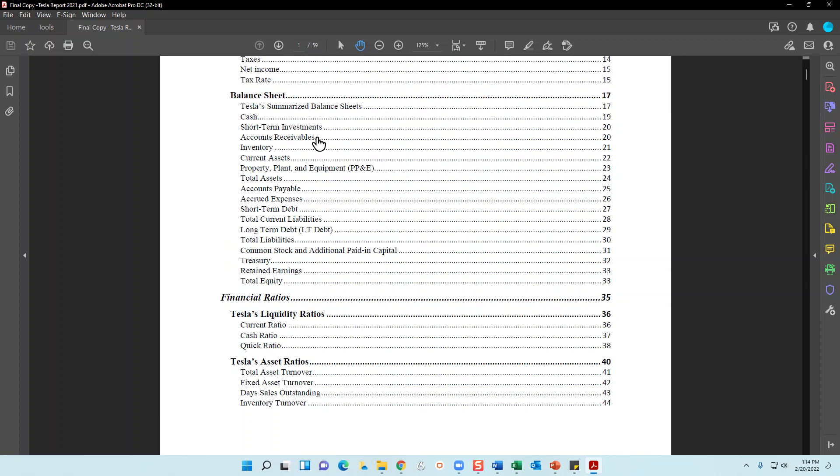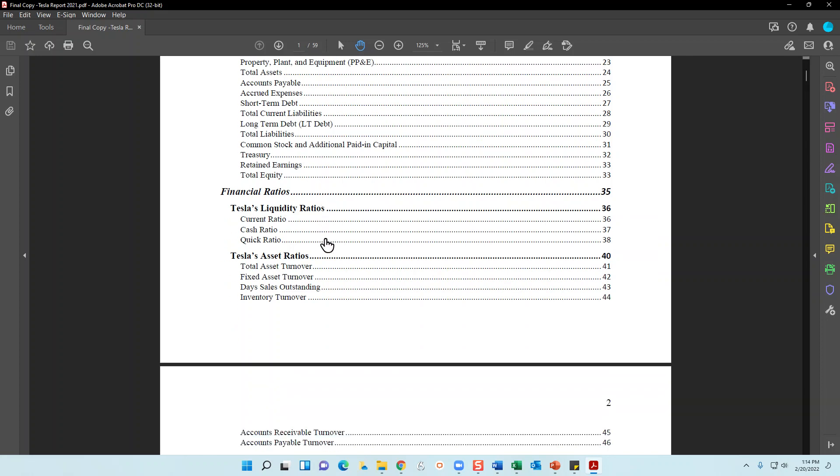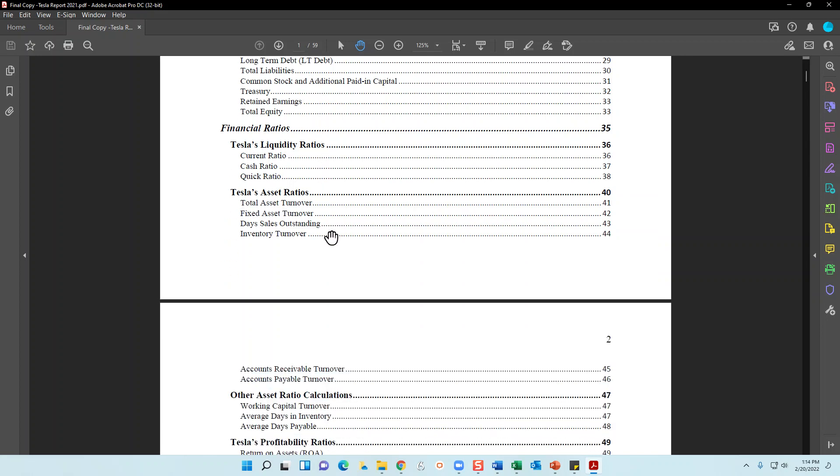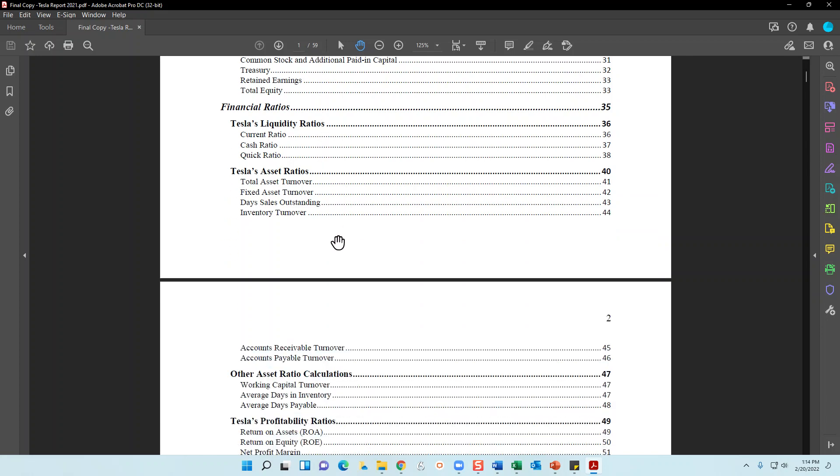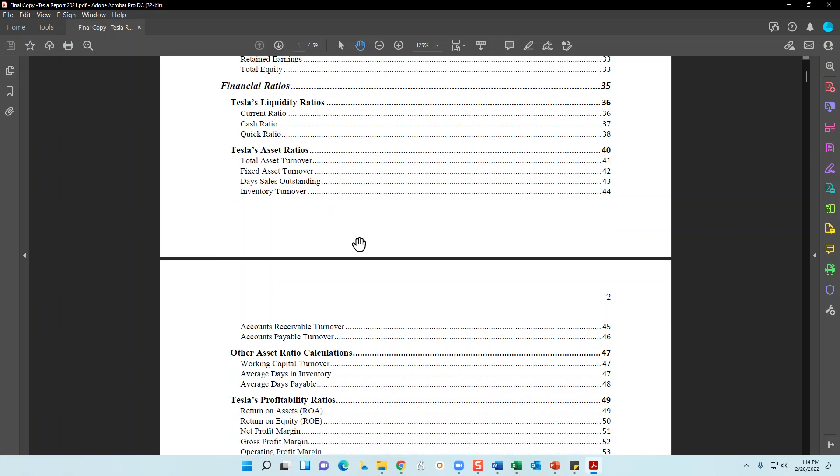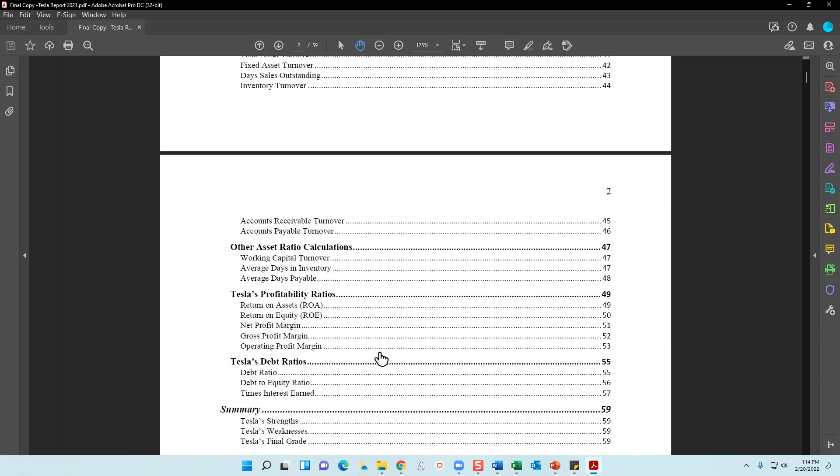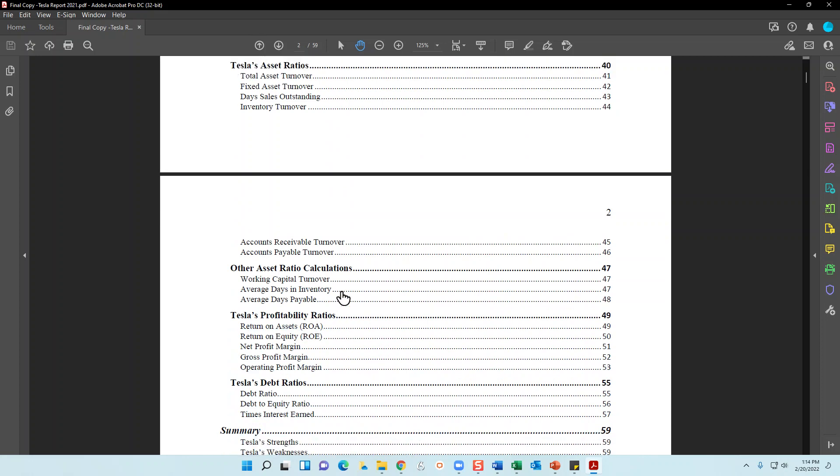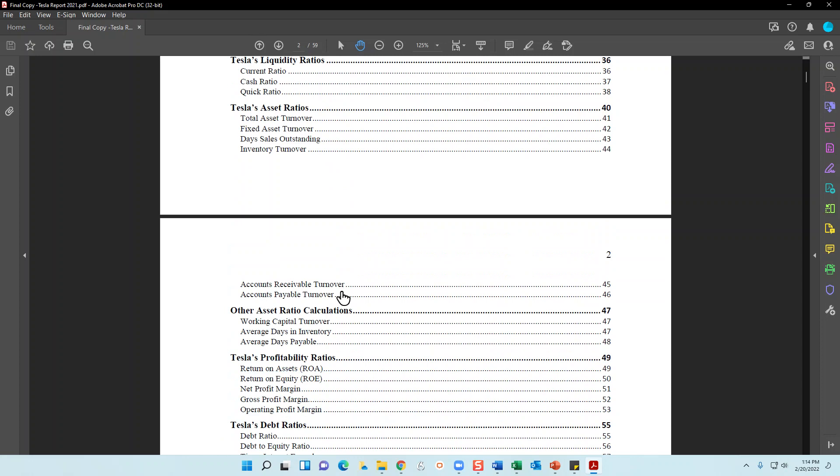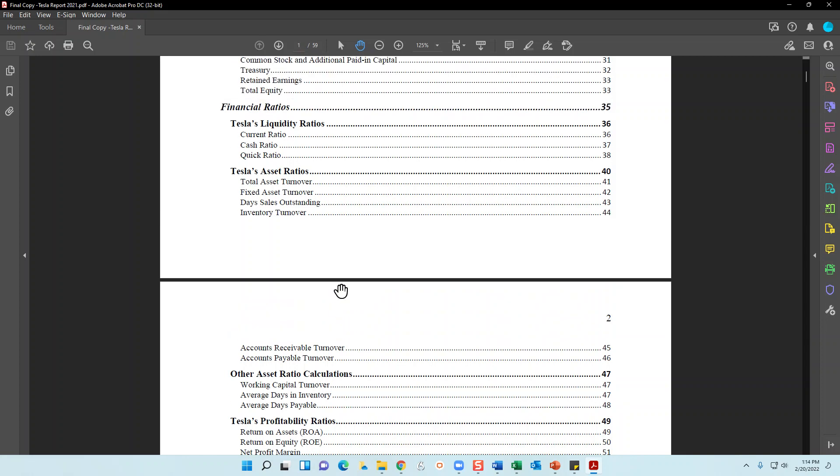As for the financial ratios, I do break those up into liquidity ratios, asset ratios, other asset ratio calculations, Tesla's profitability ratios, debt ratios, and then I do a little bit of a summary at the end. For each one of the financial ratios for Tesla, I'll go ahead and introduce you what that ratio means.